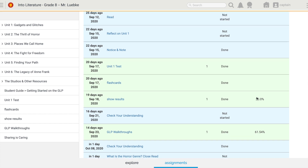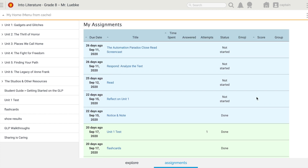From this screen I'm also able to see results over here, and that gives me the percentage of those that I got correct, if it's one that has a score. This has been how to find assignments that you've been given inside of the GLP. Thanks for watching — we'll see you next time.